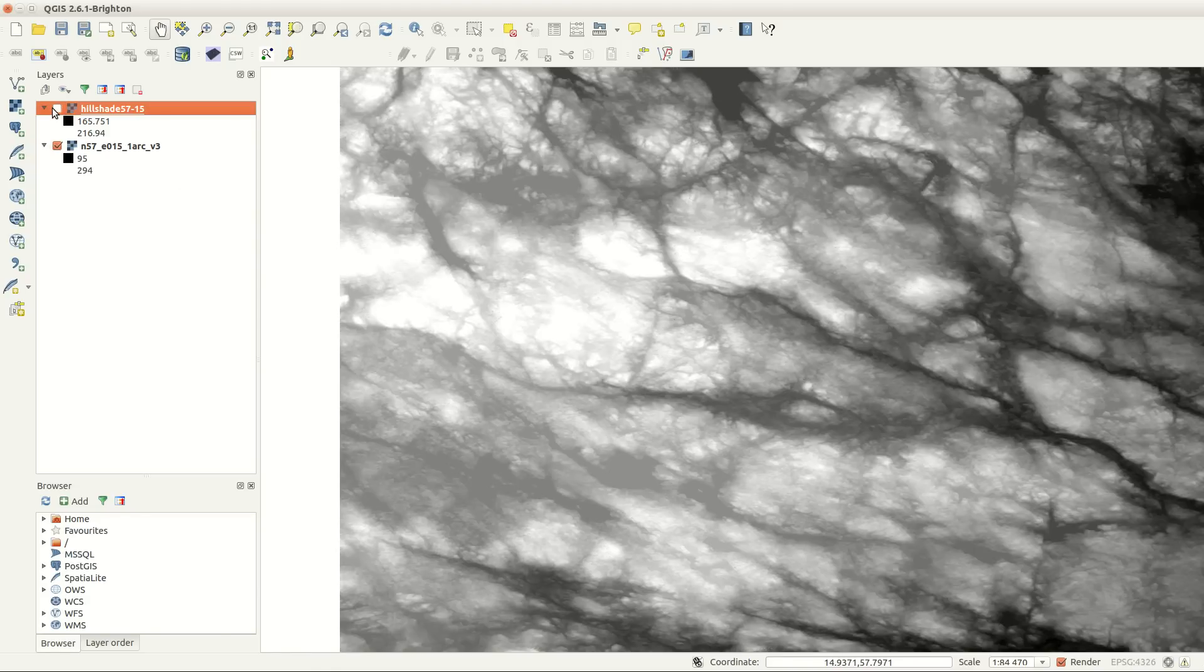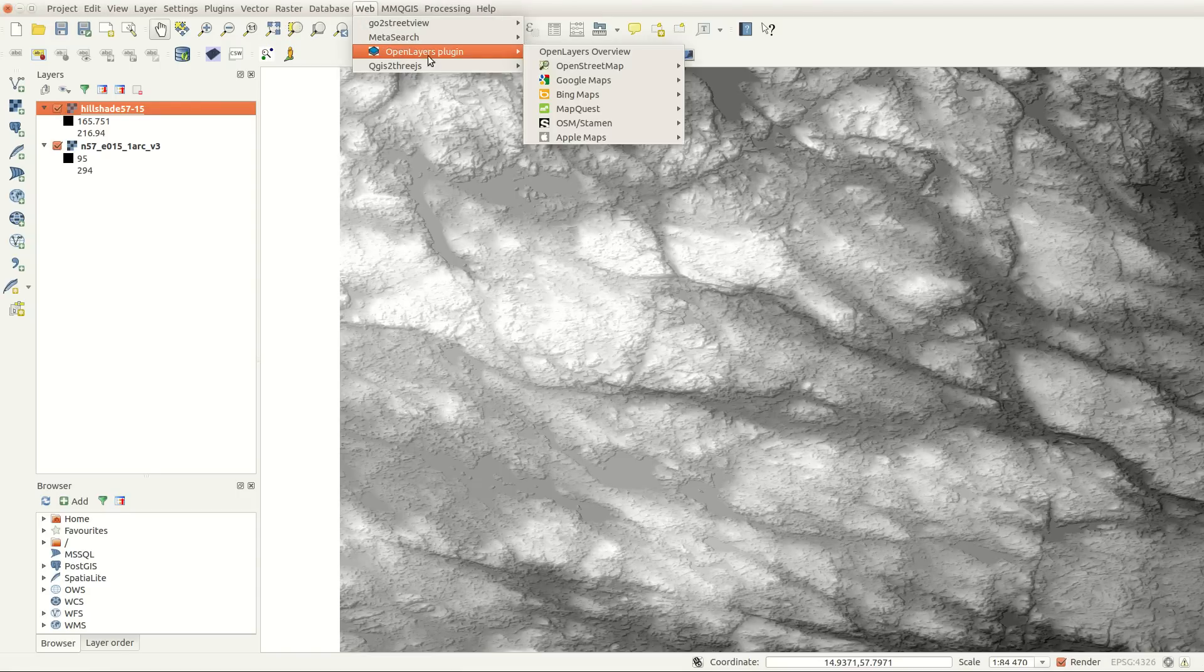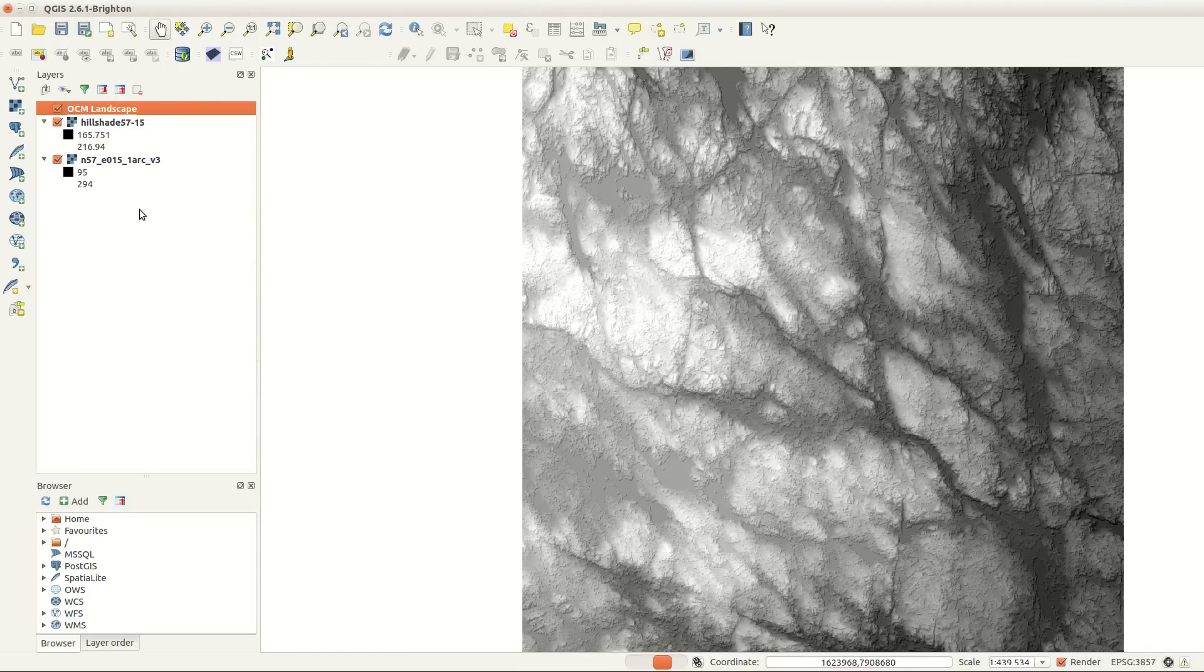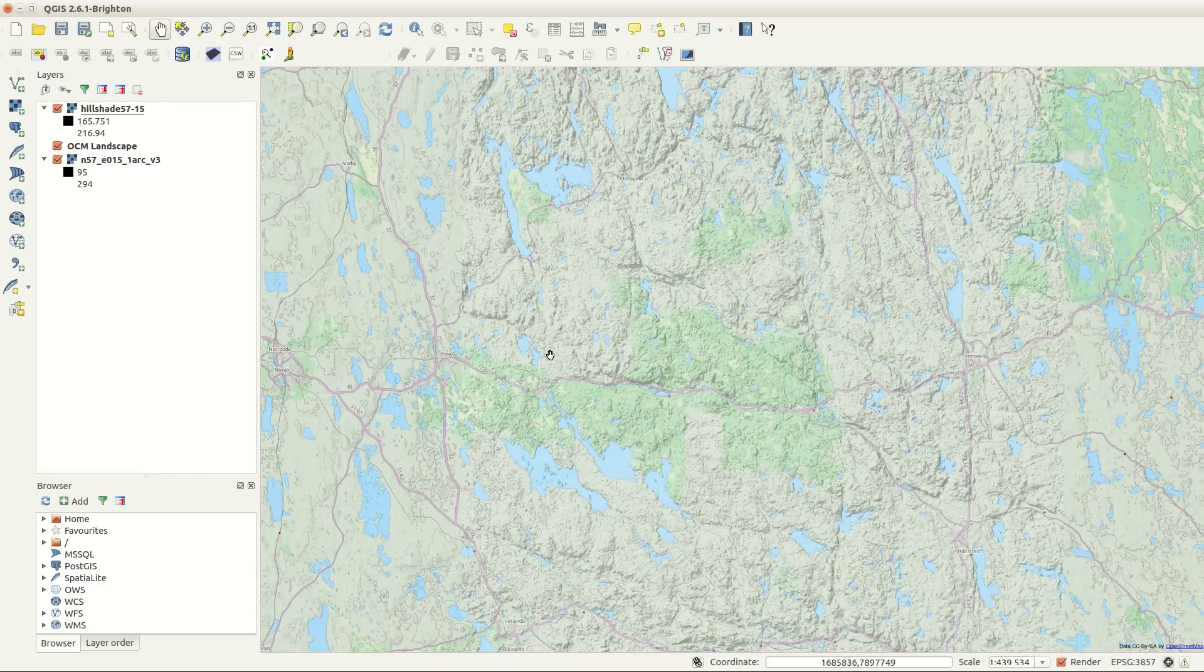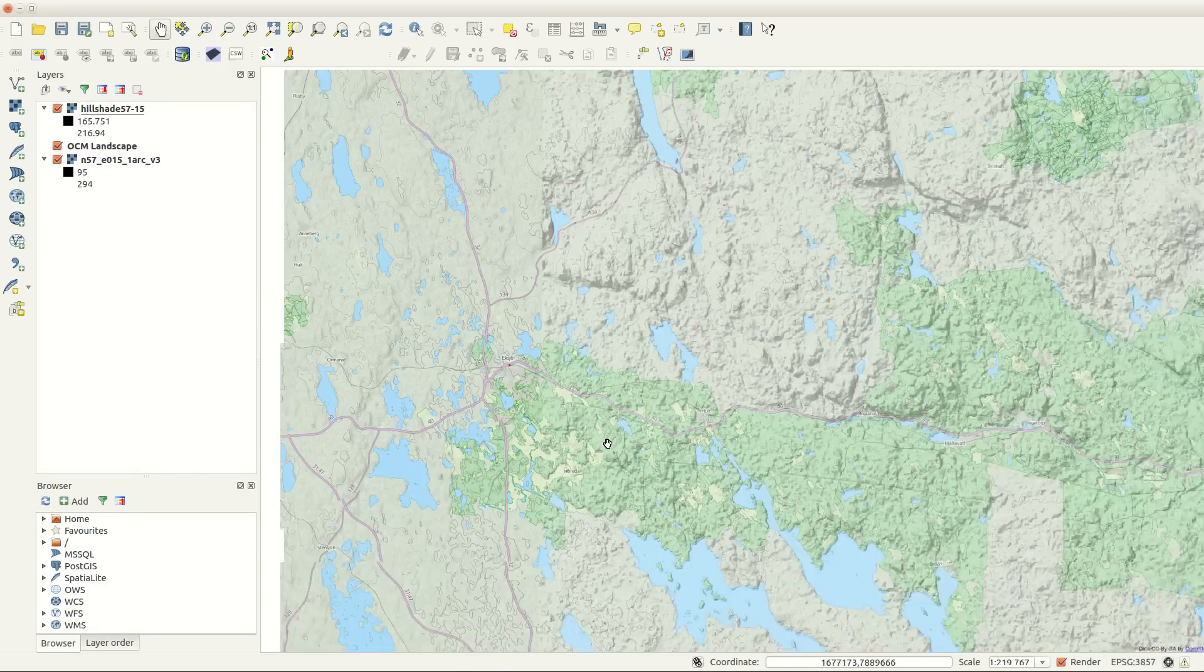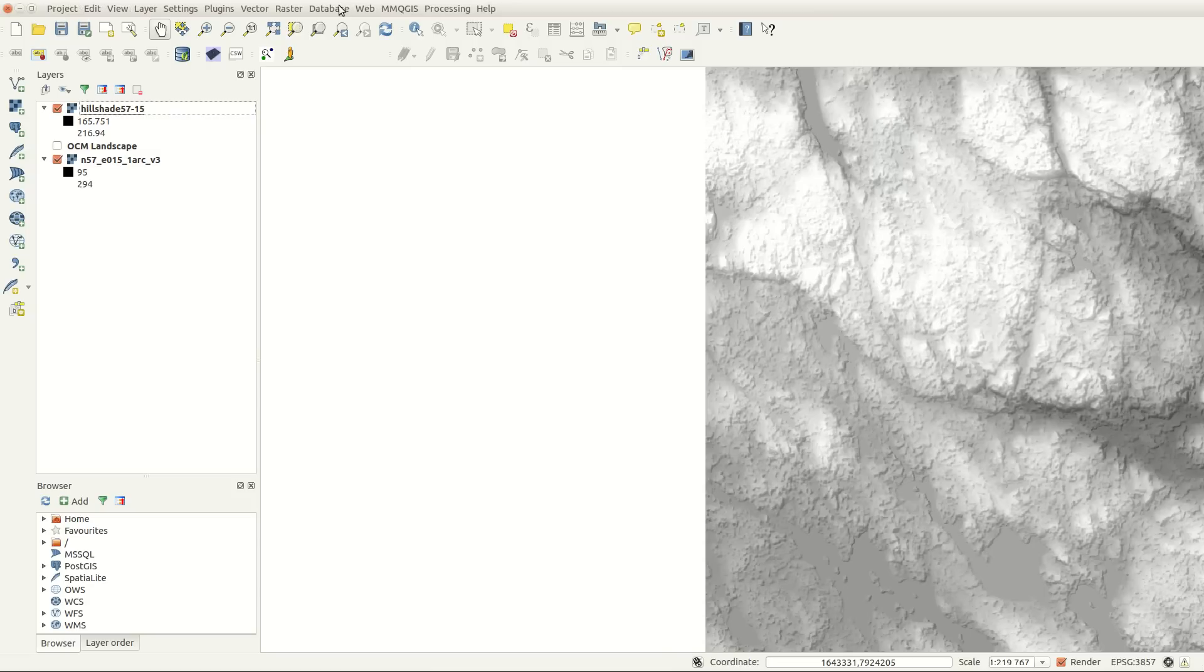Z-factor is more important the farther away from the equator you are. And if you want to try this yourself, you can find SRTM data in a link in the description below.